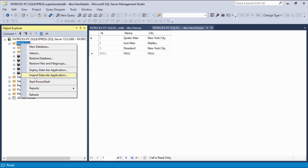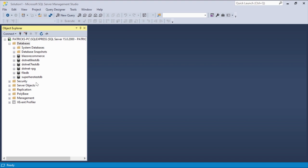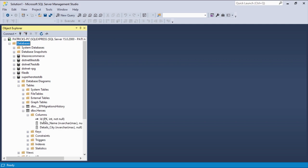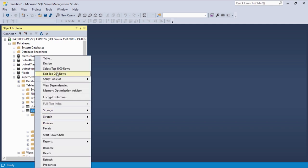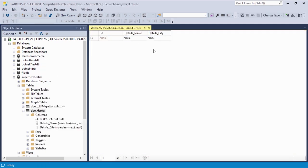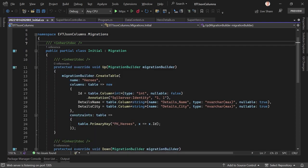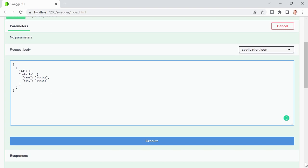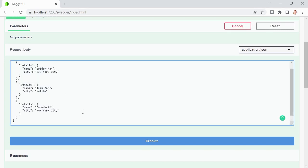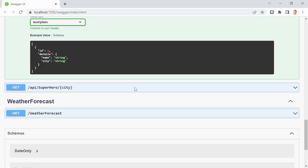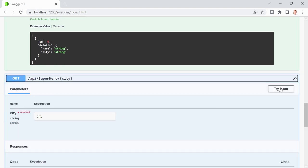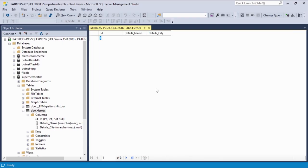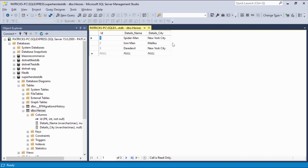Running the app again, we test with the same payload. Execute — it works. And filtering by city (e.g., 'New York City') also works, returning Spider-Man and Daredevil. The database shows all data in a single Heroes table with Details_Name and Details_City columns. This is the OwnsOne approach — one table for everything. Not my personal favorite visually, but it works.